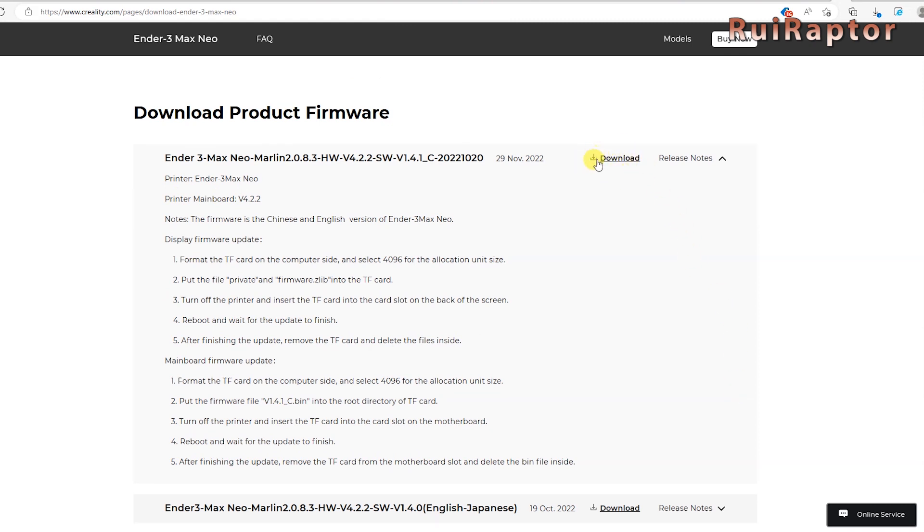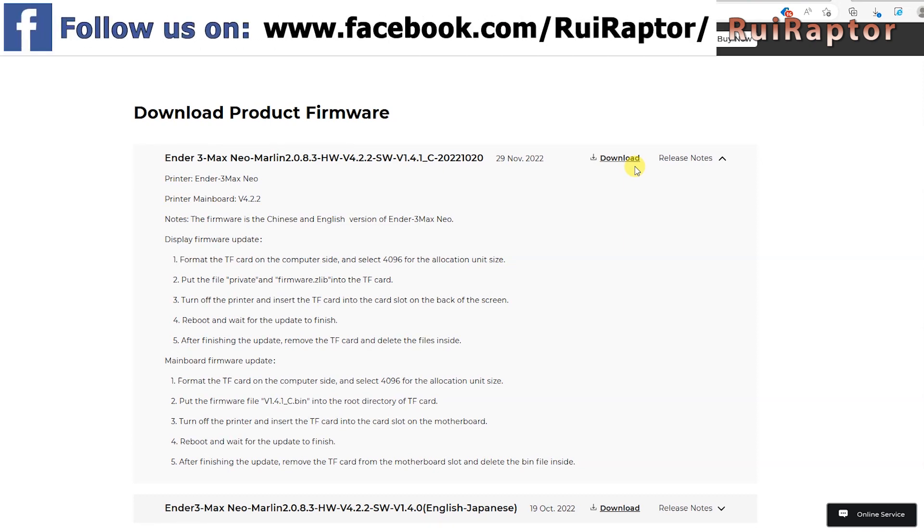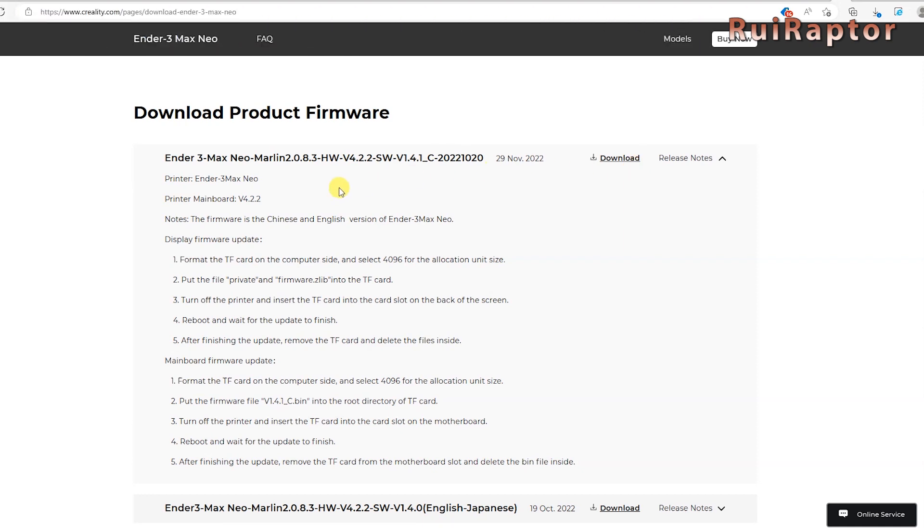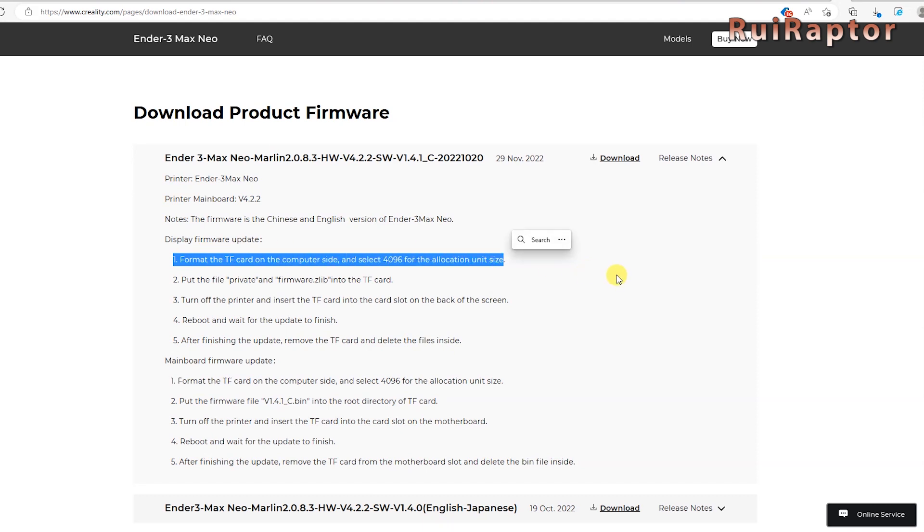Let's start by downloading the file. This is a compressed file, so we need to extract the contents first. Creality recommends to use a memory card formatted with an allocation unit size of 4096, so let's do exactly that.